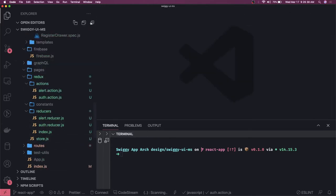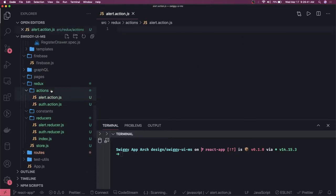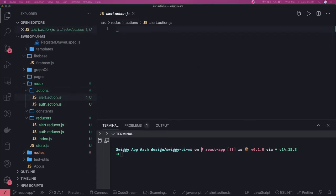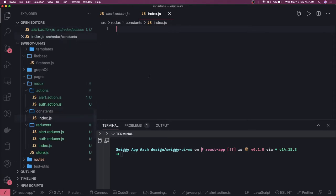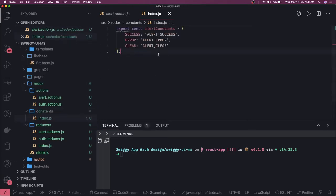Let's close all the editors and go to alert actions. We can create constants in a constant file which will just hold constants like alert success, alert failure, and so on. Similarly, login success and other constants — we can have a global constants file. All these constants can be kept inside a constants index dot js. I have all these alert constants here, and they can be imported in the reducers or in the actions.